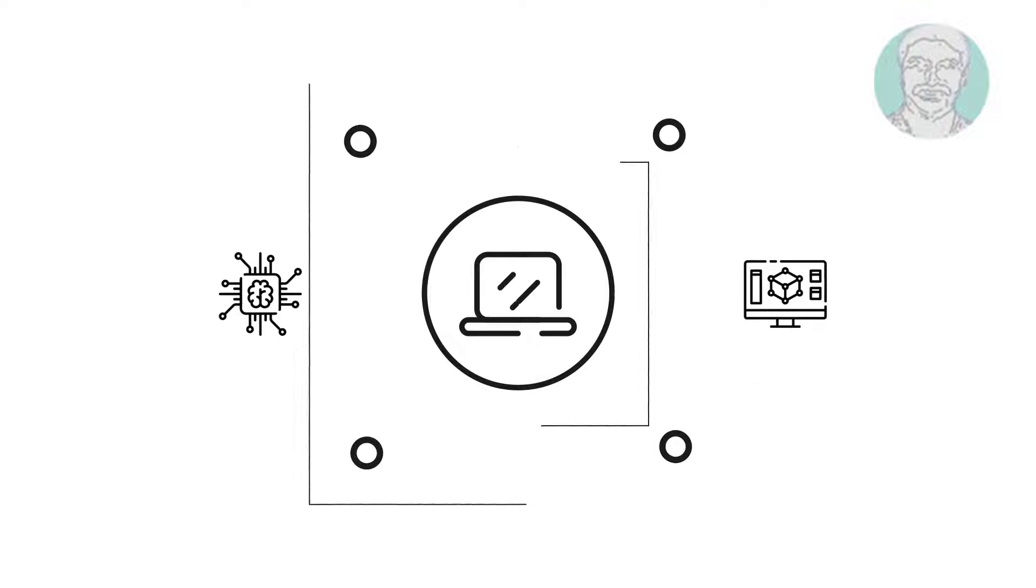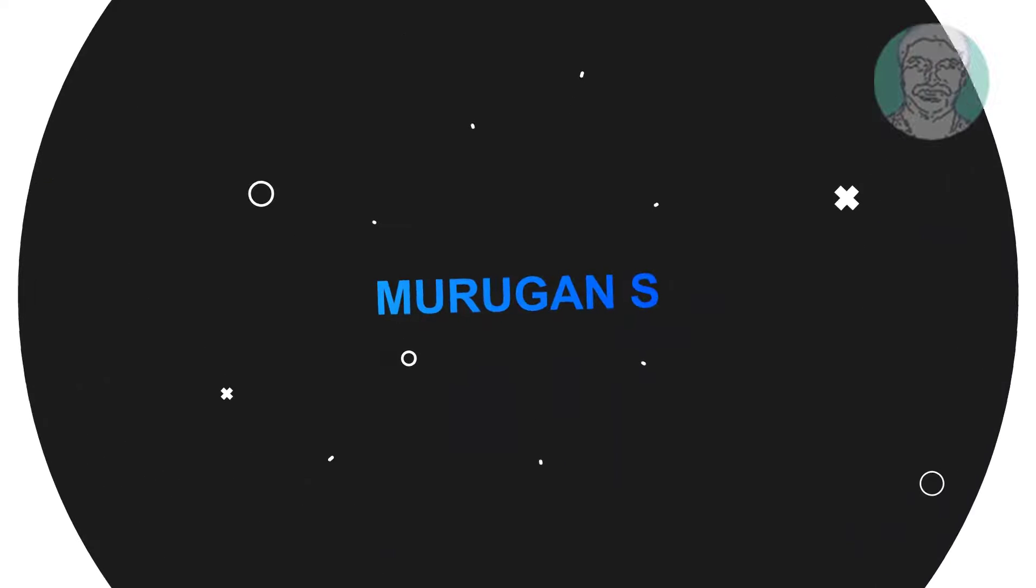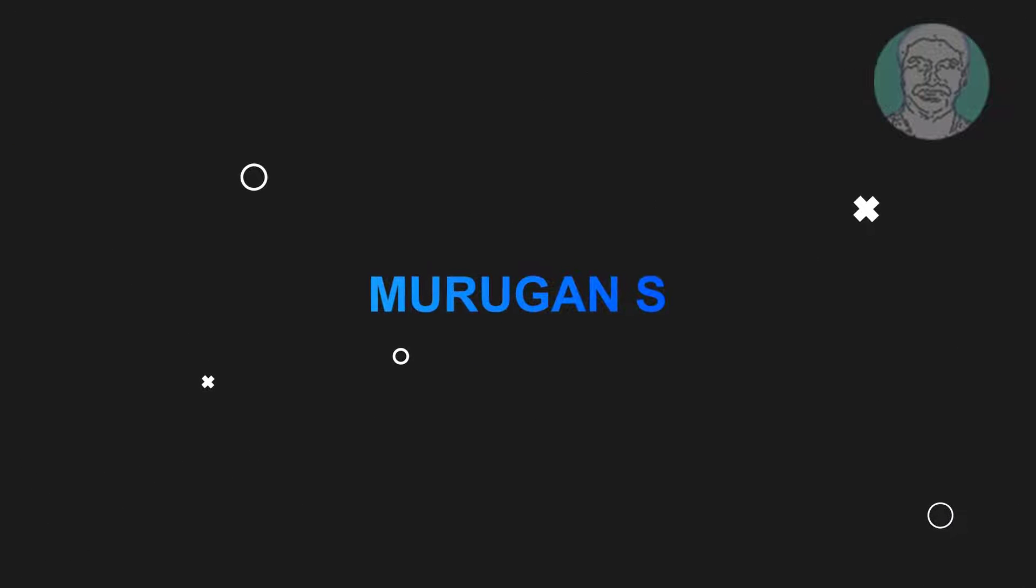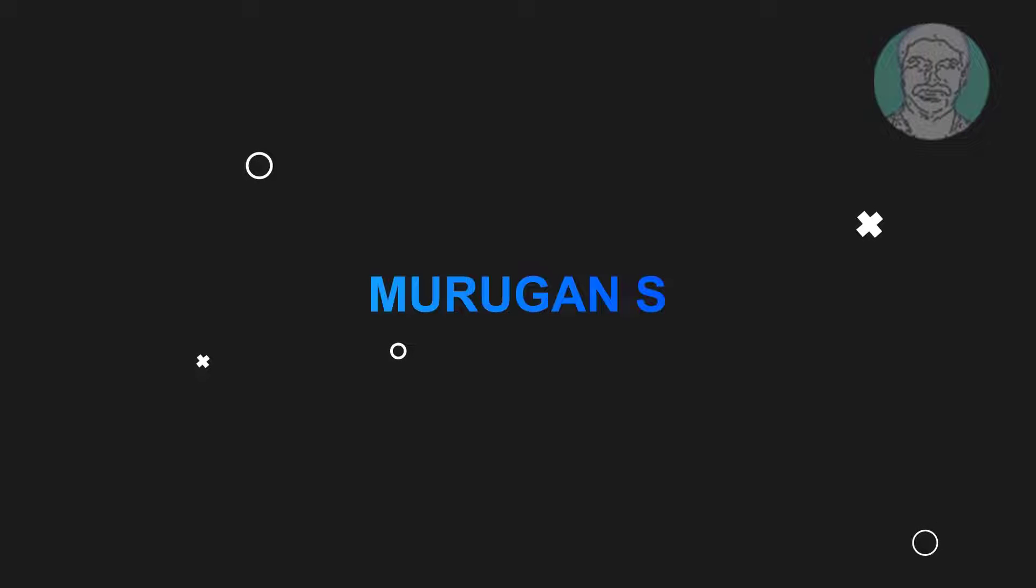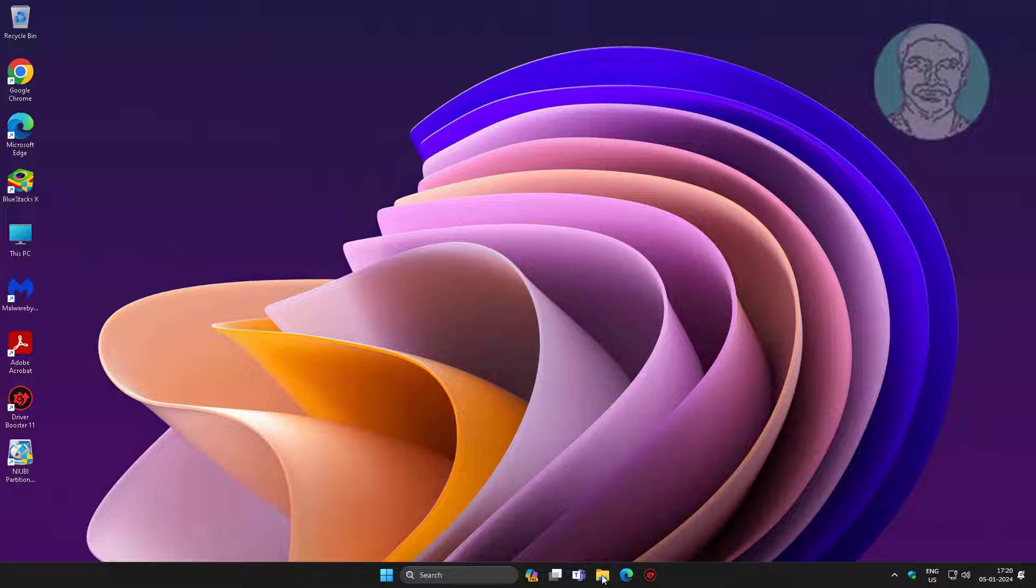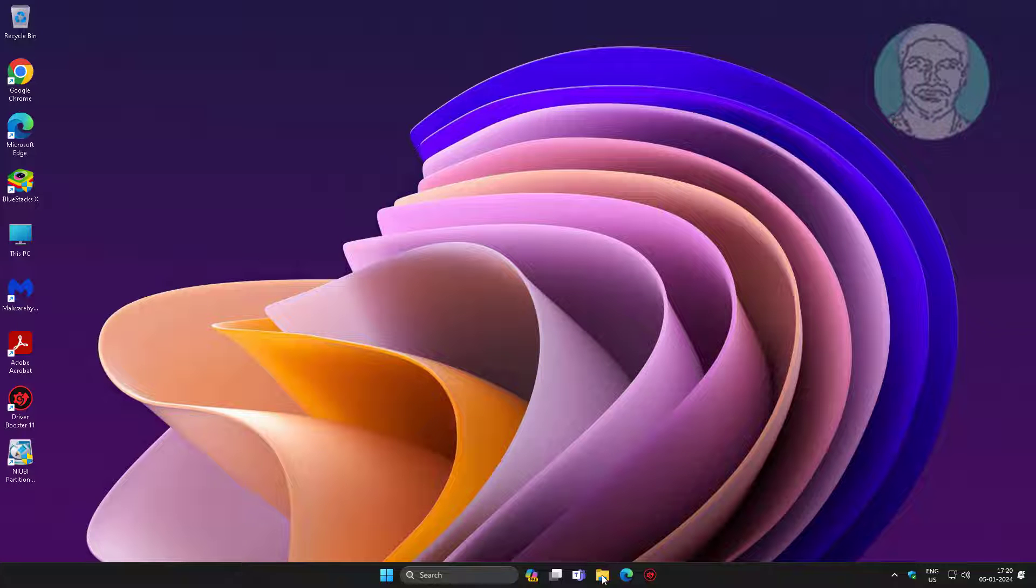Welcome viewer, I am Murigan S. This video tutorial describes how to fix Windows Defender scans folder when you have been denied permission to access this folder.